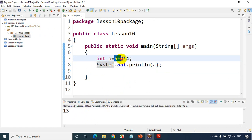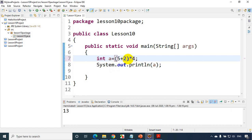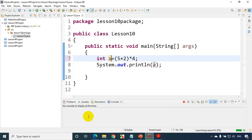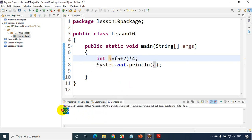Now what if I really want to do 5 + 2 first? If my requirement is to add first and then multiply by 4, I have to put brackets. First preference is given to brackets, so whatever is inside will be added first: (5 + 2) = 7, then 7 * 4 = 28. Let's run the code and we can see the answer is 28.